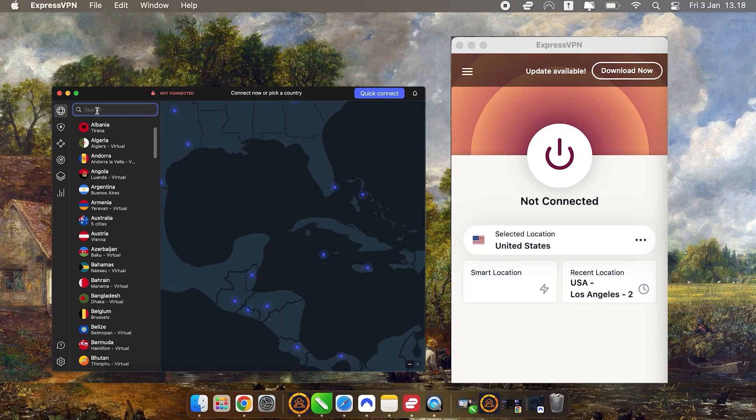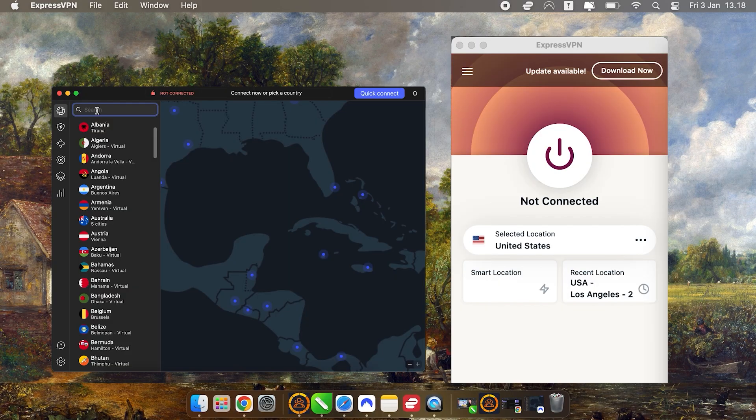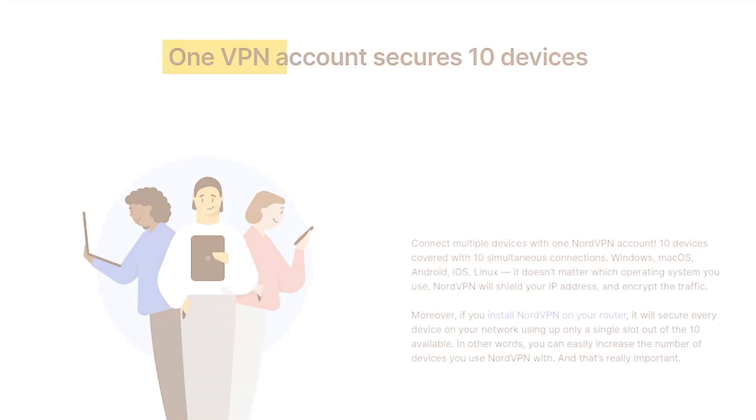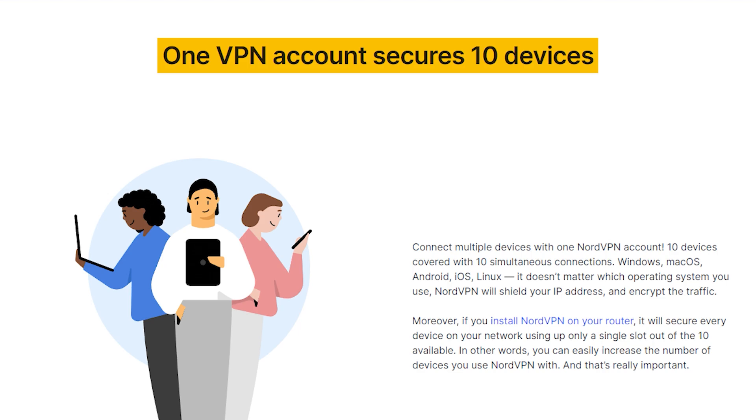And this goes for any device you want to use a VPN on. With Express, you can cover up to eight devices, including your Mac, or up to ten with Nord.